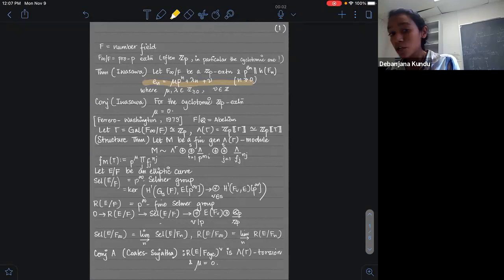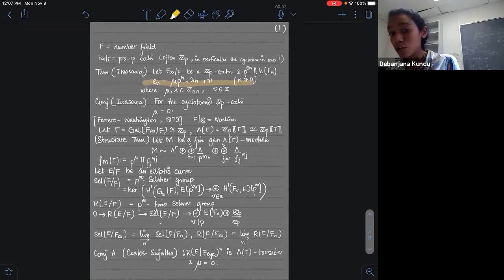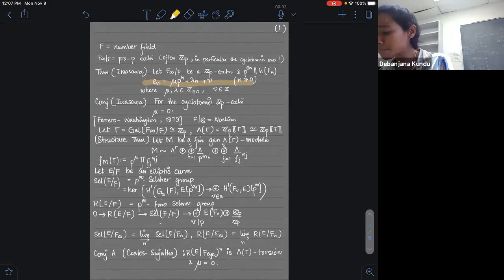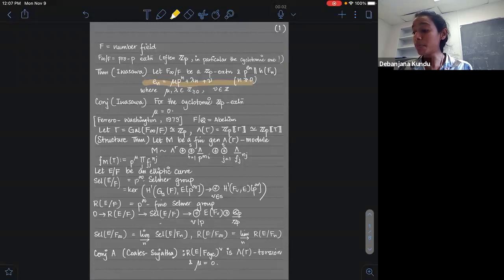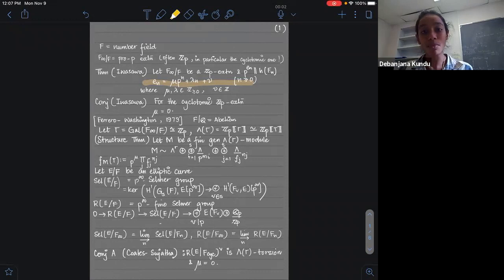There is a conjecture of Iwasawa, which will be important for us today, which says that for the cyclotomic Z_P extension, this mu is probably zero. That's known in some cases. In particular, there is a result of Ferrero and Washington from 1979, where they proved that for abelian extensions over Q, the conjecture of Iwasawa is true. And in the last 40 years, not much more is known.